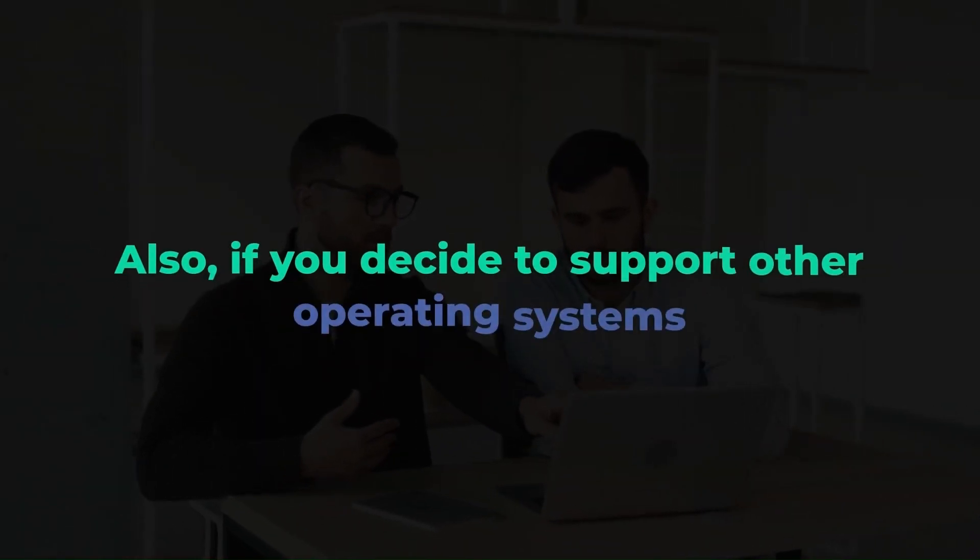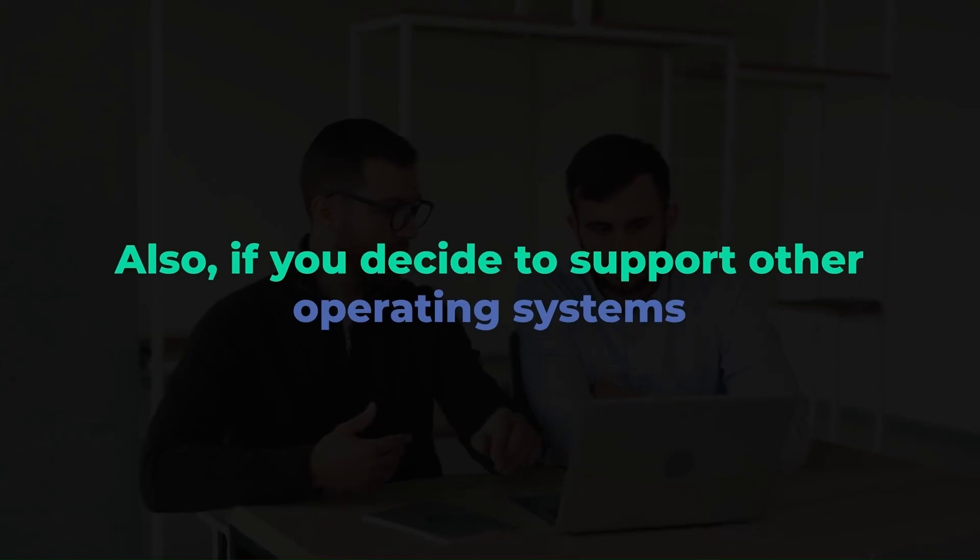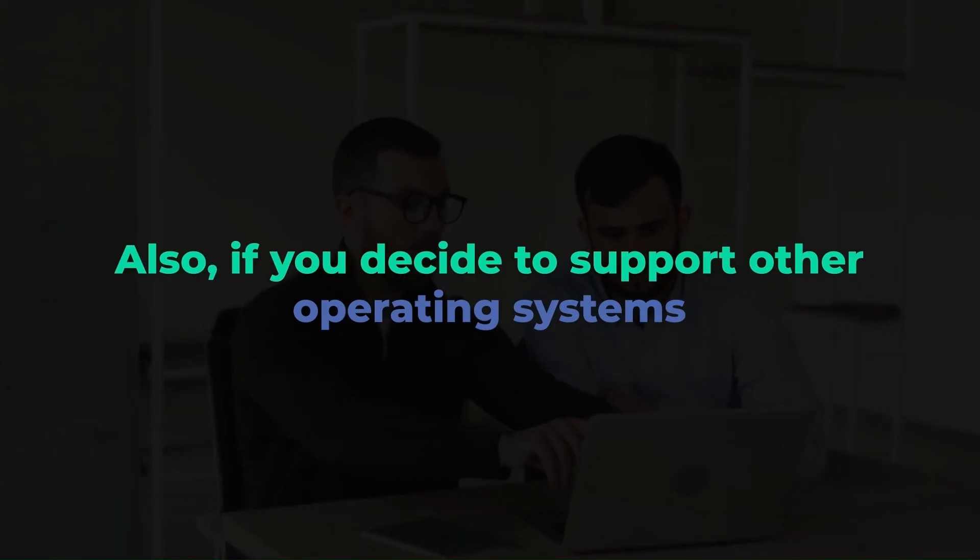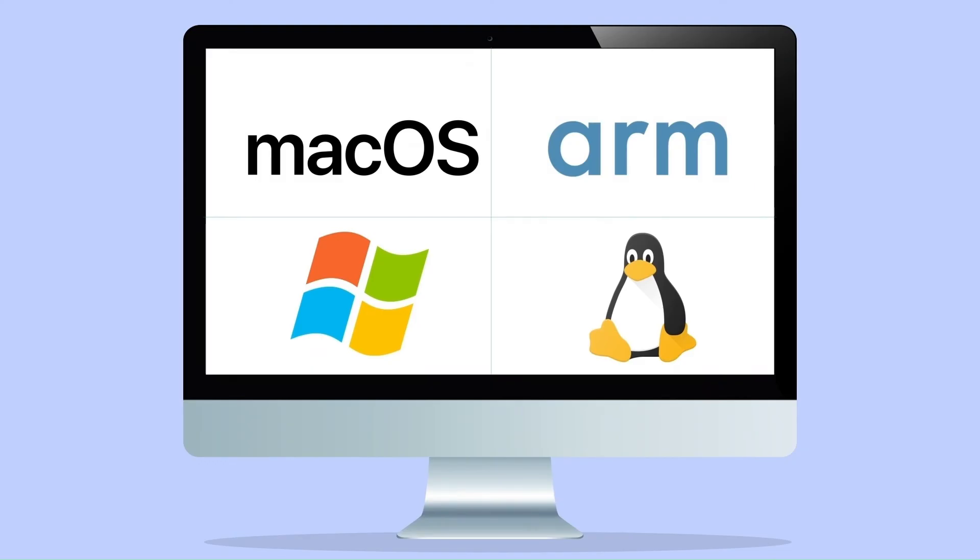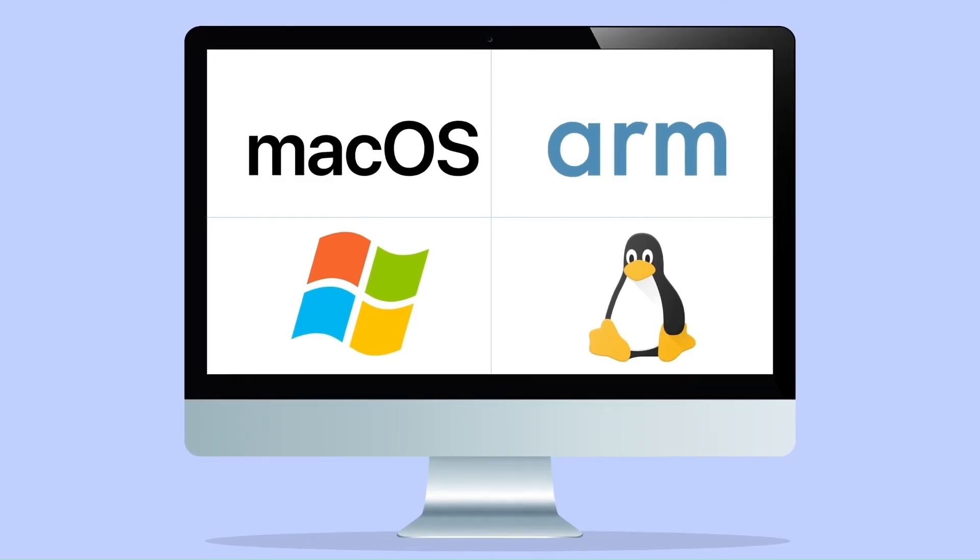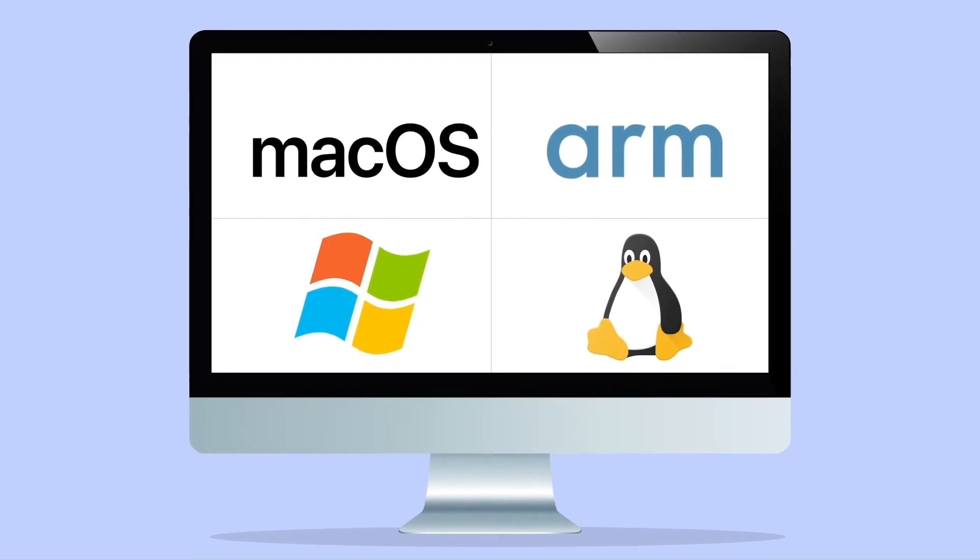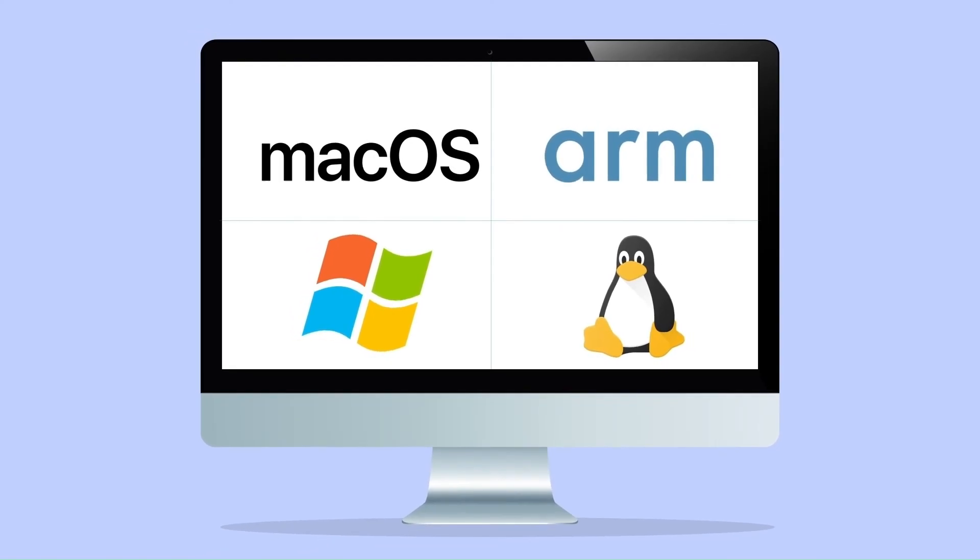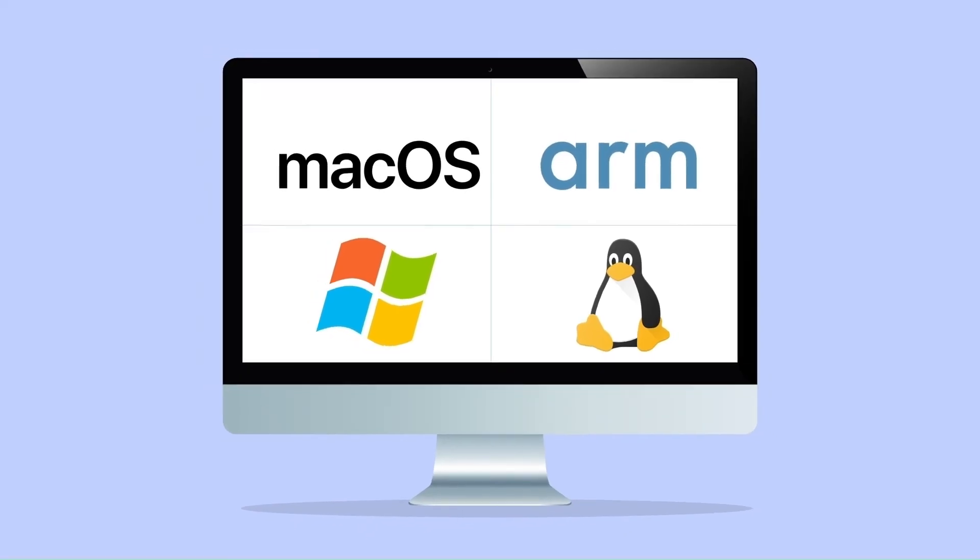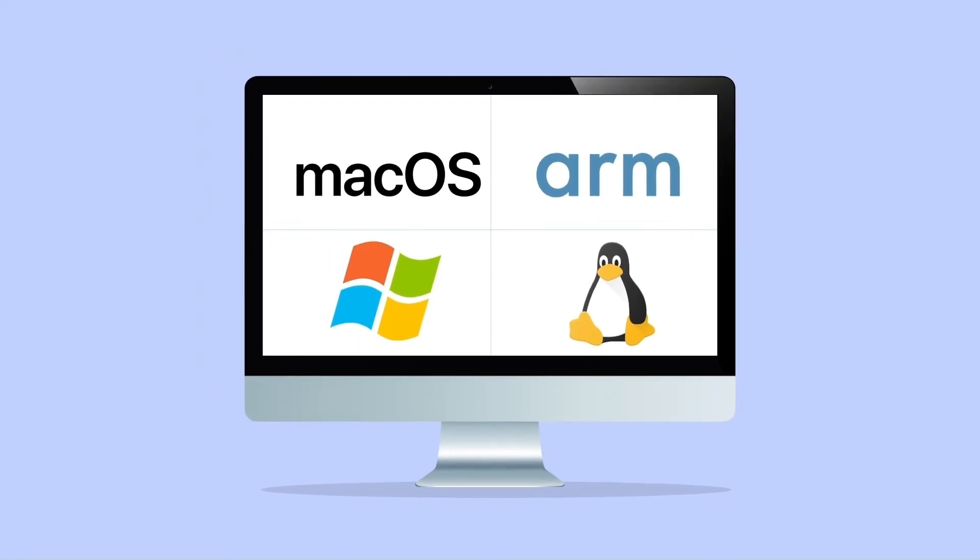Also, if you decide to support other operating systems, the APIs will allow you to easily port the drivers to Linux, Linux Arm, and Mac OS.